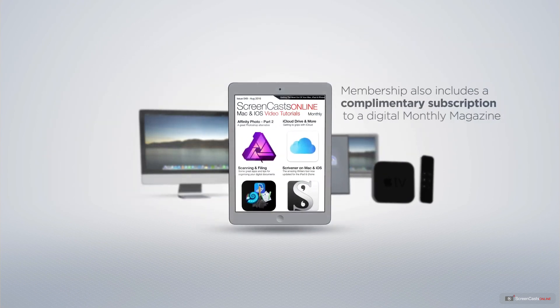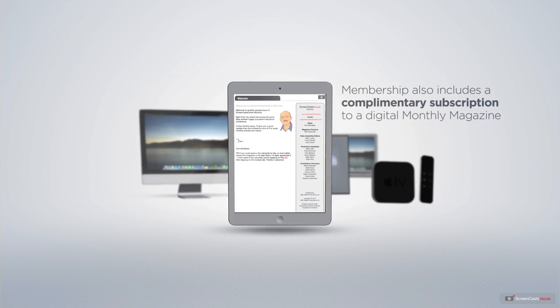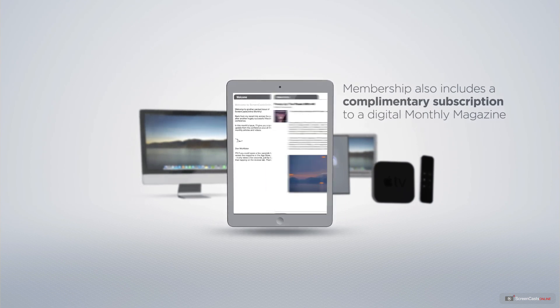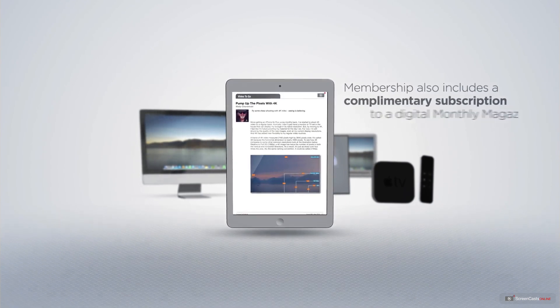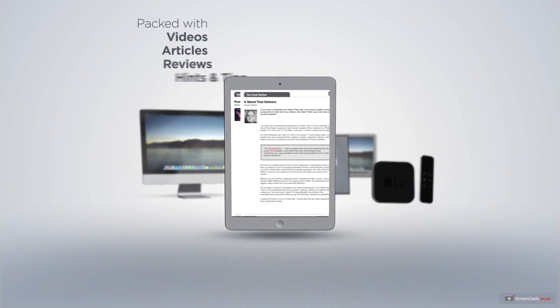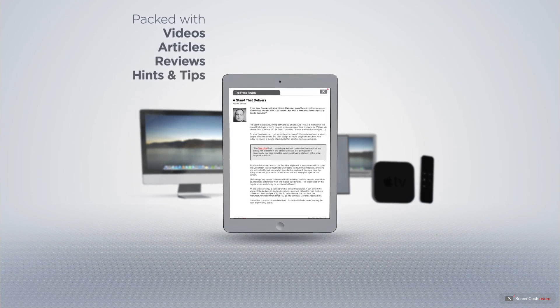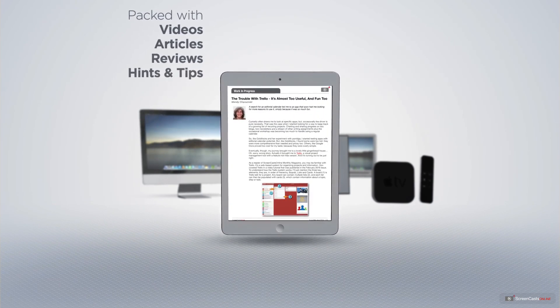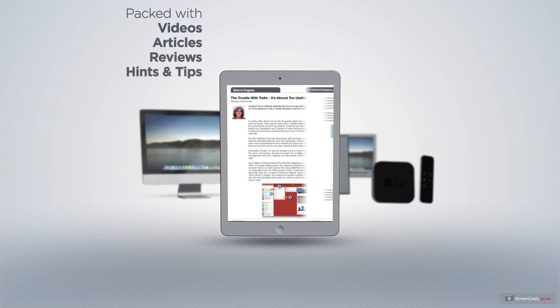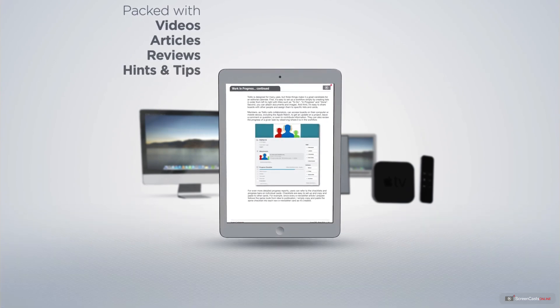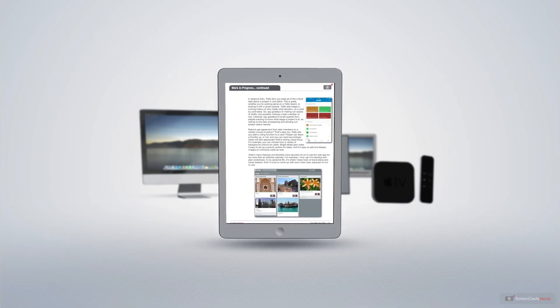Membership also includes a complimentary subscription to the Digital ScreenCastsOnline monthly magazine, published each month and packed with videos, articles, reviews, as well as hints and tips covering all aspects of the Mac, iPad, iPhone, and all of the other fantastic Apple products.